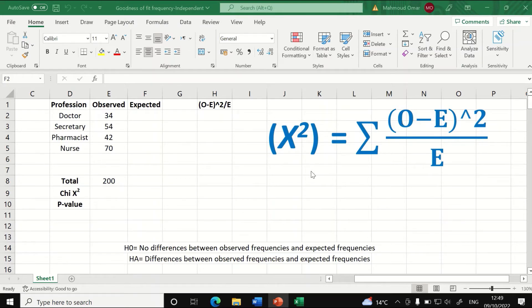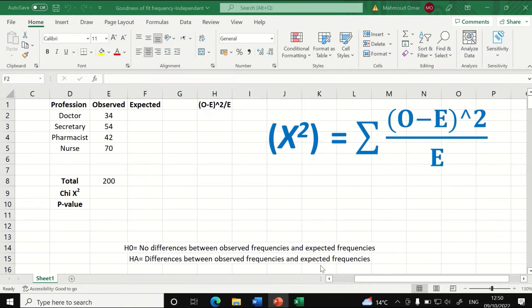The formula for the Chi-square is that Chi-square equals the sum of the observed value minus the expected value, squared, divided by the expected frequencies. To determine whether there is a significant difference, the null hypothesis states there is no difference between observed and expected frequencies, and the alternative hypothesis states there is a difference. For the first case, let's presume there is an equal proportion for the expected frequencies.